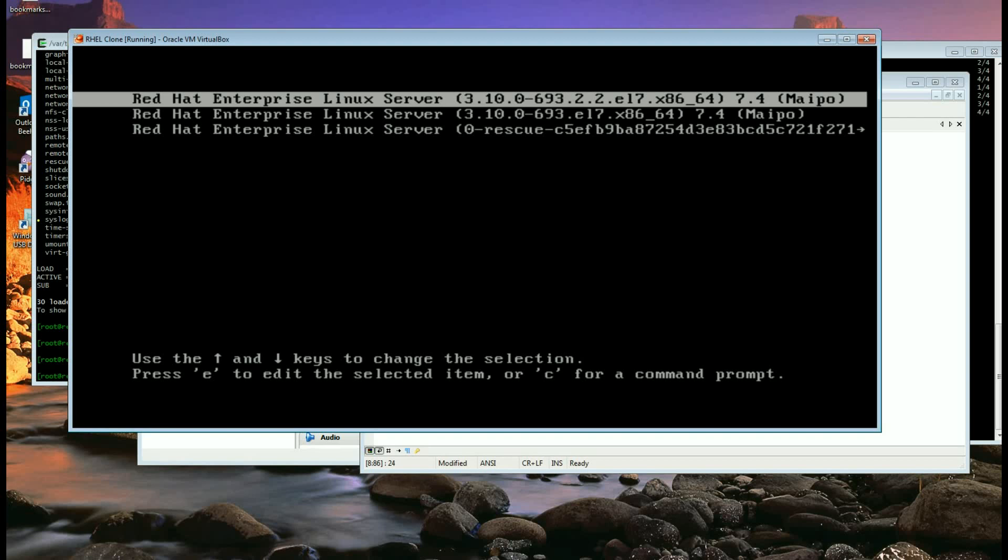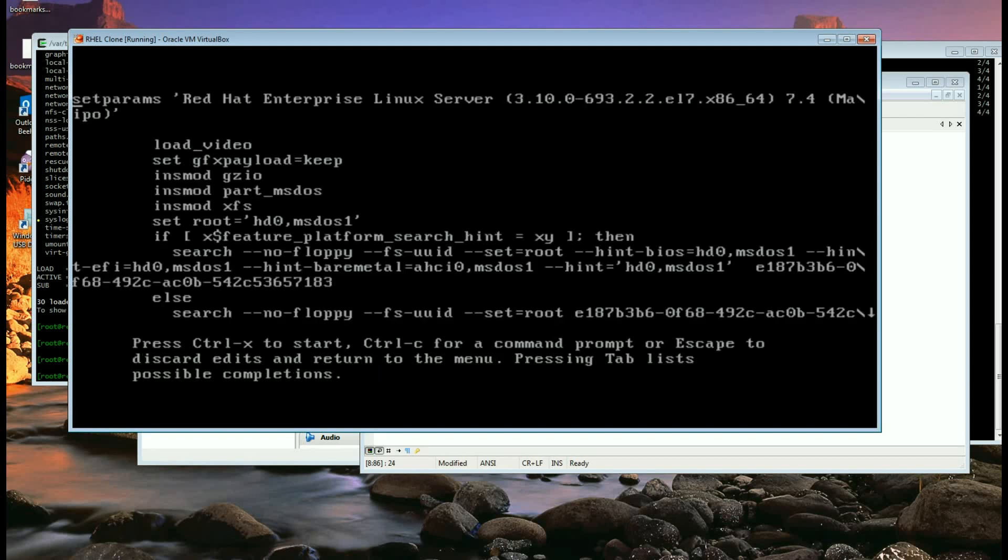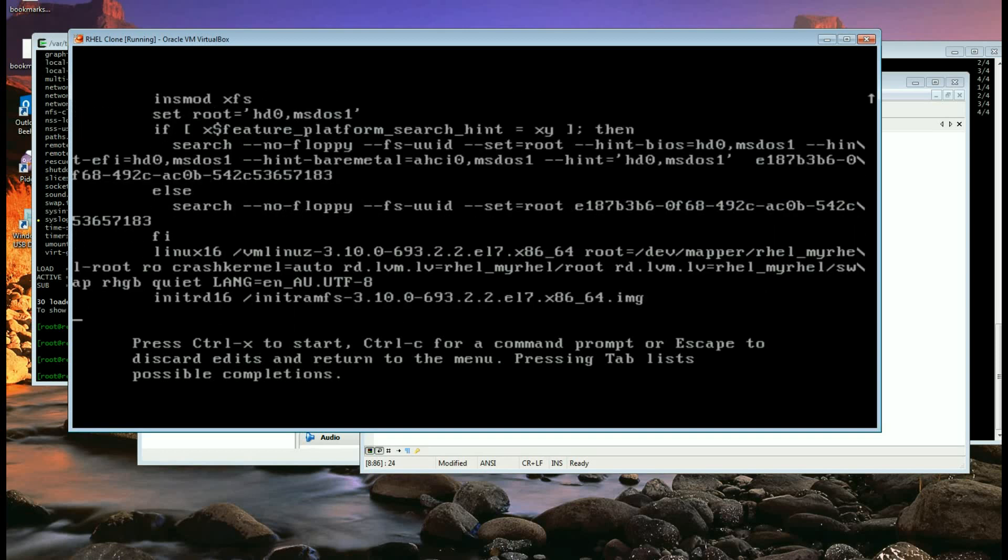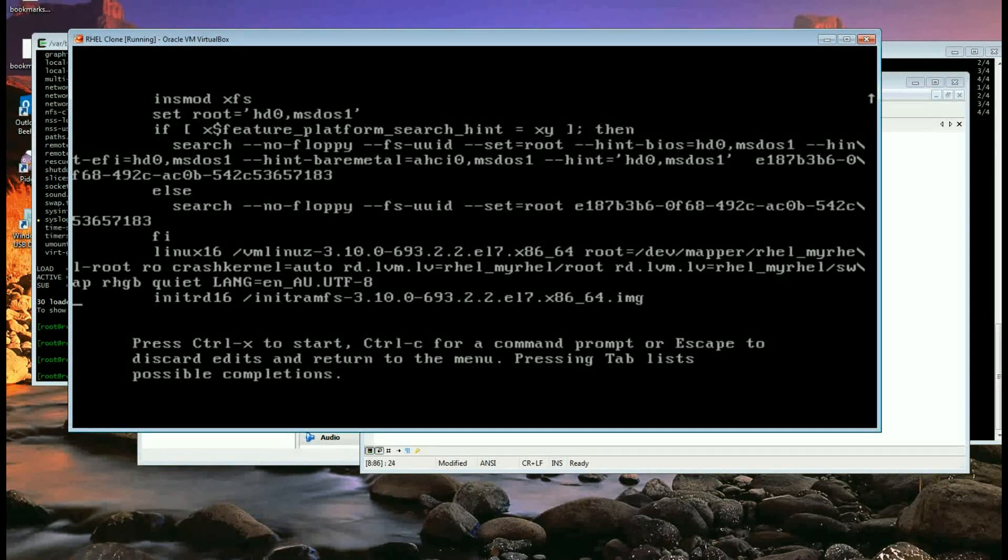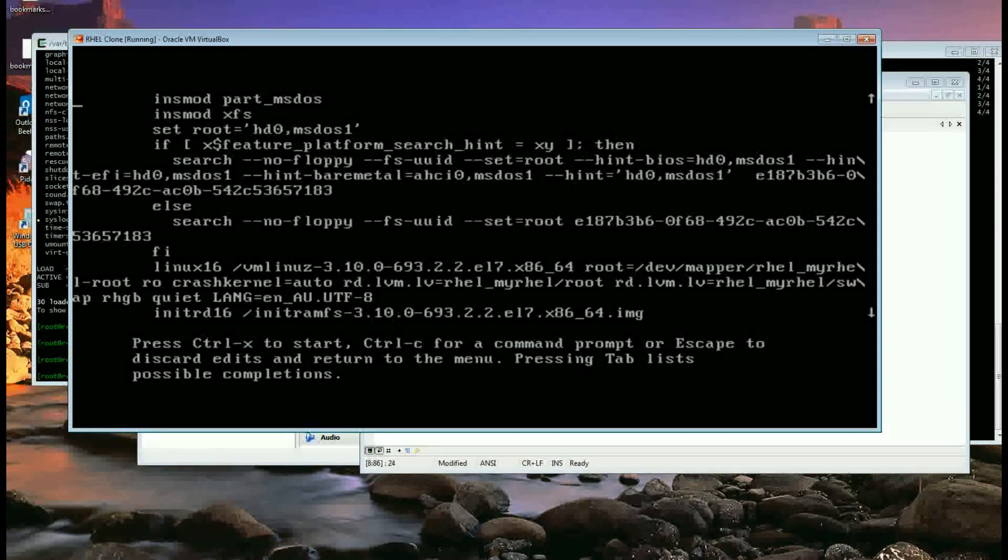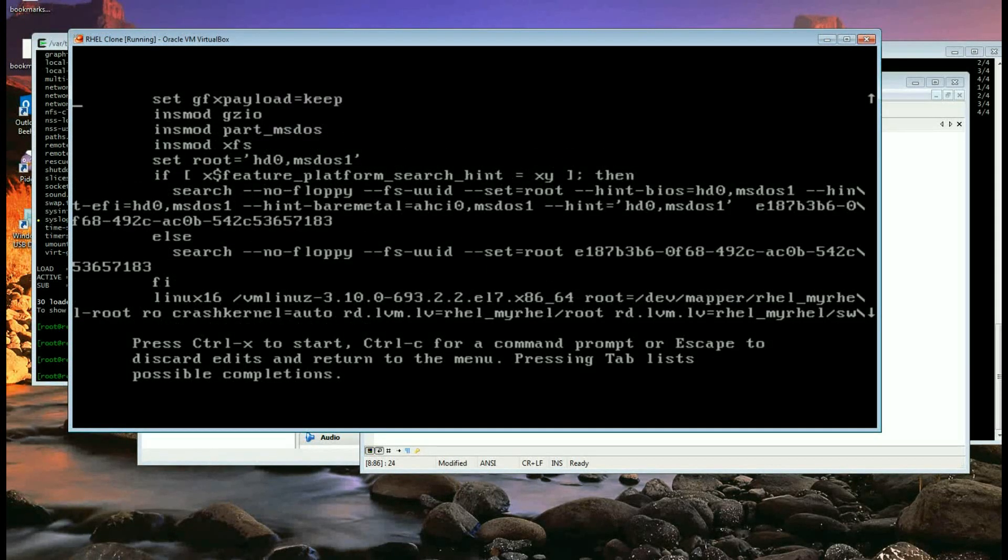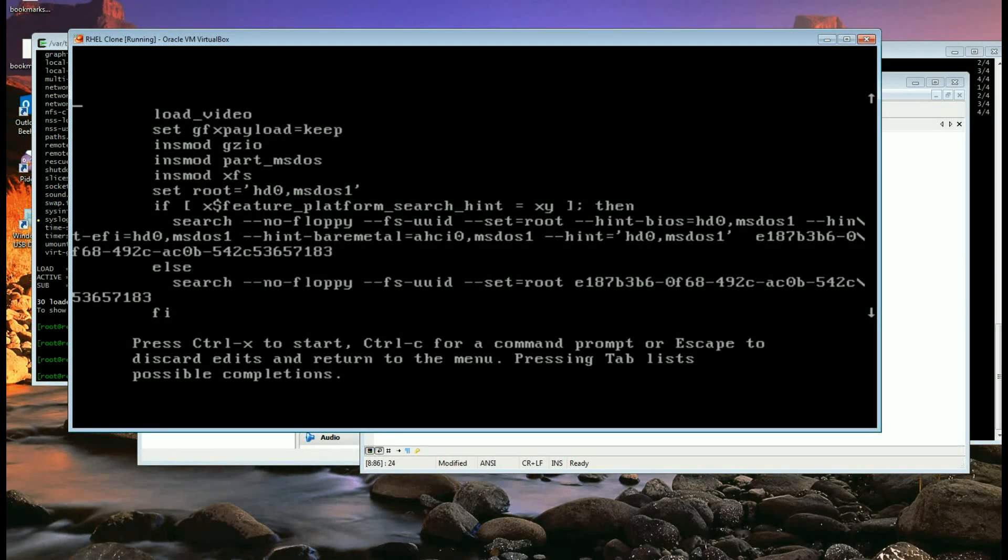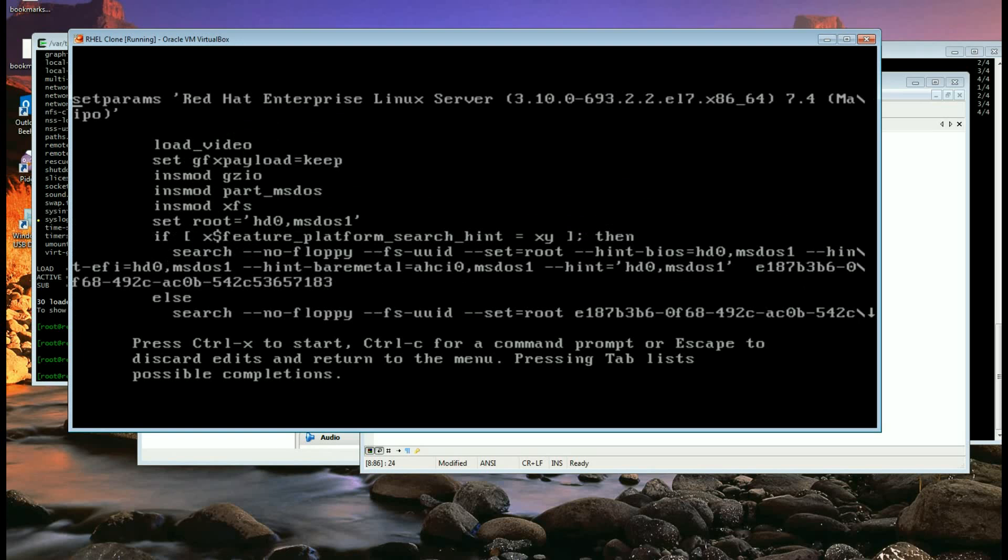E for editing the command lines that GRUB runs itself, so you can see at the end it's initrd for ramfs and before that for the kernel. Those are the last lines and you've got the set root etc. and then insert modules at the beginning.